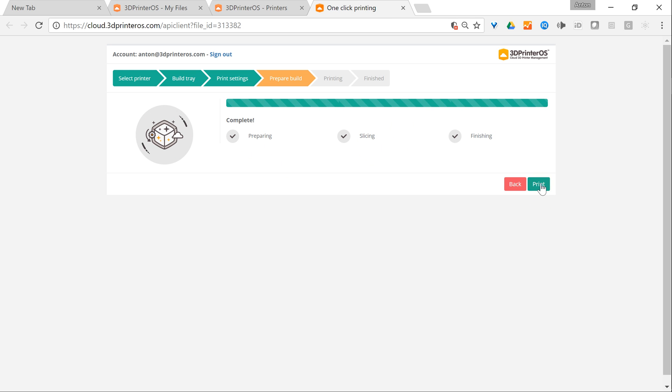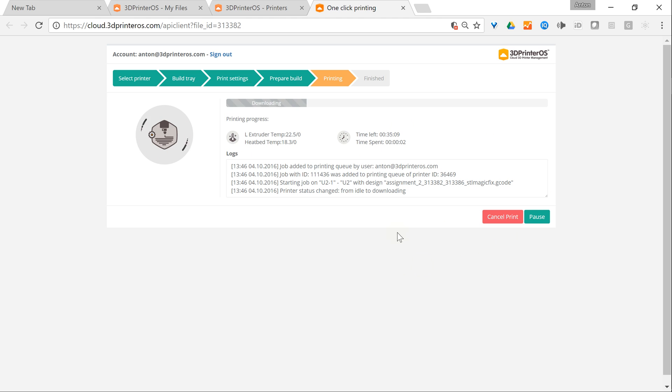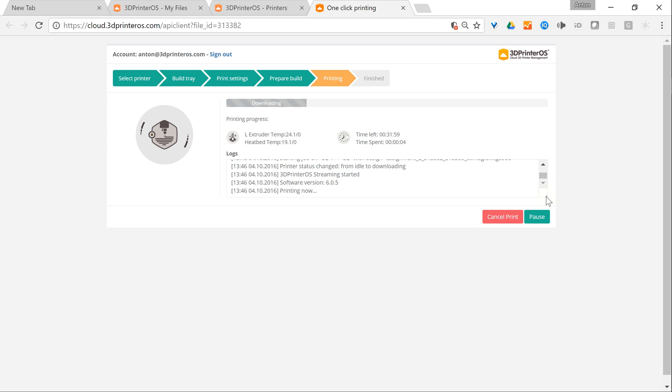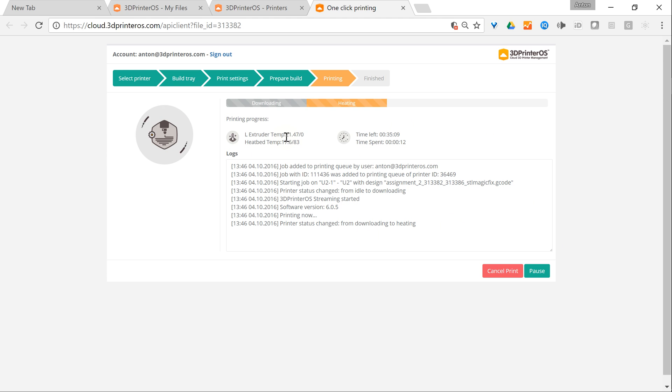I click the button print. Now I see the progress screen and I see the full logs of what's happening on the 3D printer. You can probably hear the sound, printer moving. Now it will heat up and start printing. You can see the temperature is increasing.